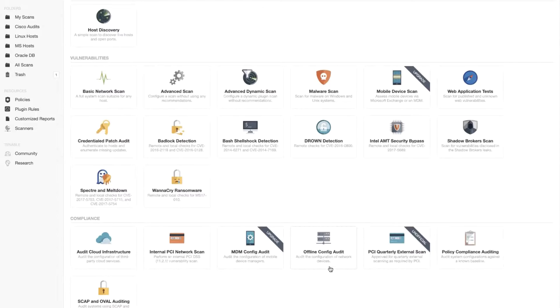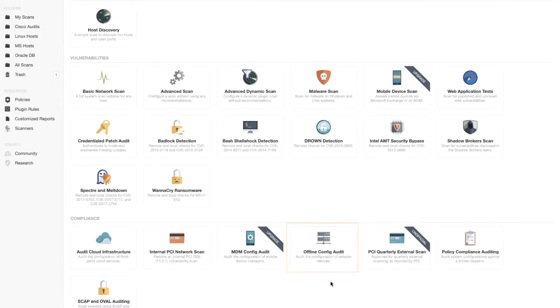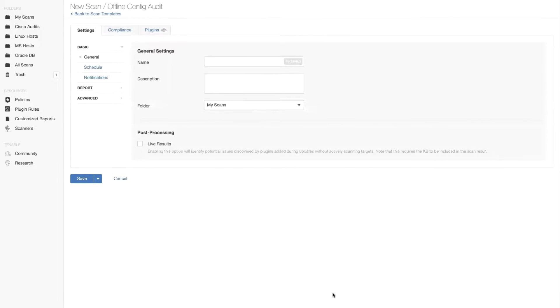I'm going to look for the offline configuration audit. Let's go ahead and click on offline configuration audit.